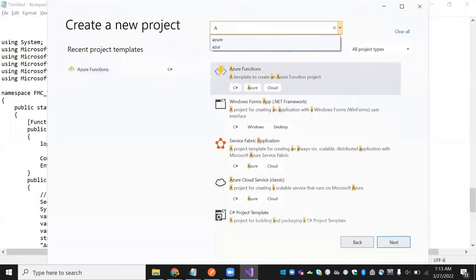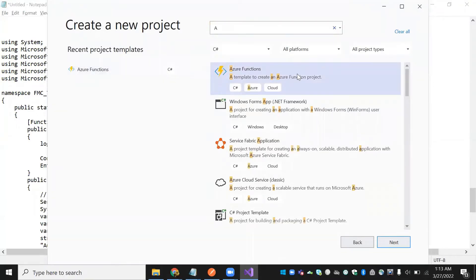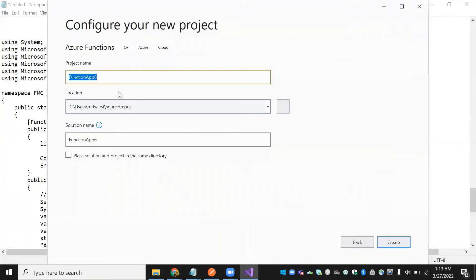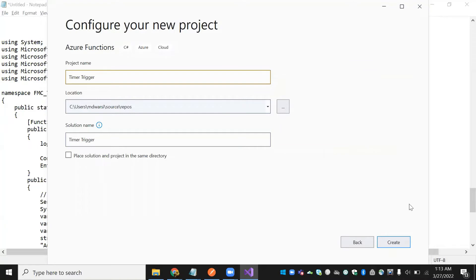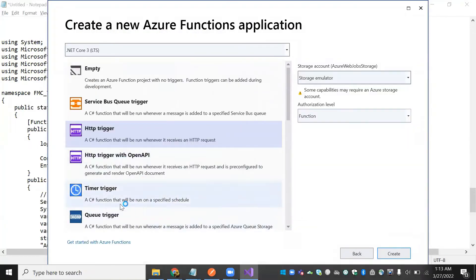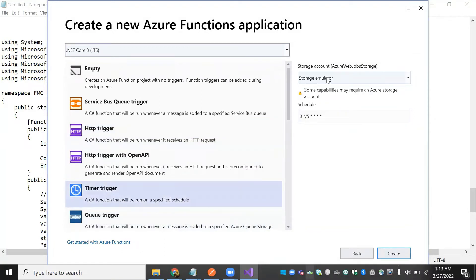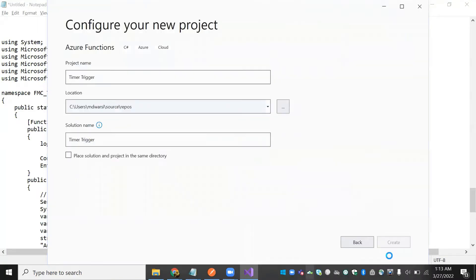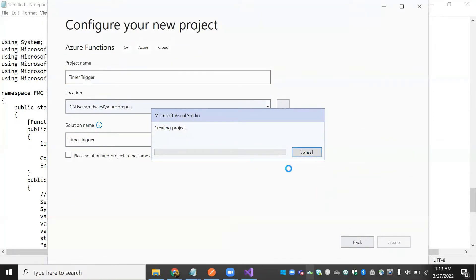Now I'm creating an Azure Function. We have Azure Function — just type it, click next, and specify the project name. The project name is 'timer trigger' since we are going to trigger on time. Select timer trigger and just click create.